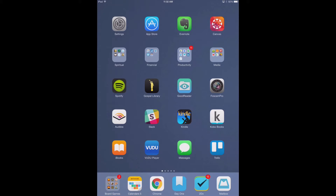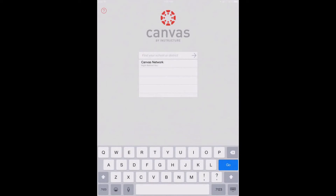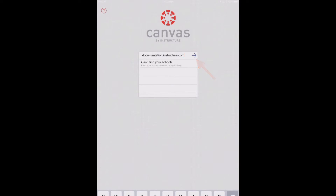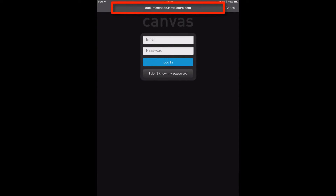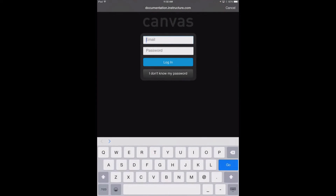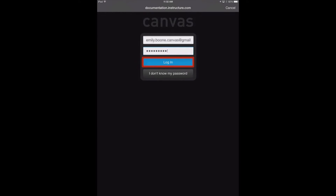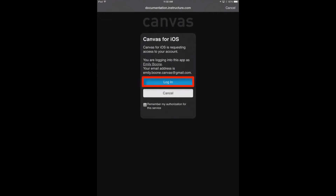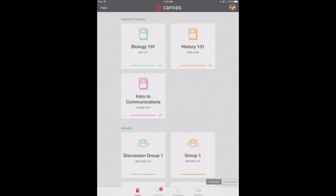After downloading the Canvas app to your iPad, open it by tapping the Canvas app icon. Enter the name of your institution in the field — you can also enter the name of a school district. Once you have your Canvas URL in the field, tap the arrow button. Verify your Canvas URL at the top of the screen, then enter your email and password and tap the login button. If you don't know your password, tap the 'I don't know my password' button.